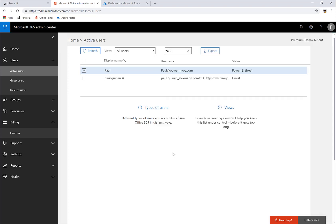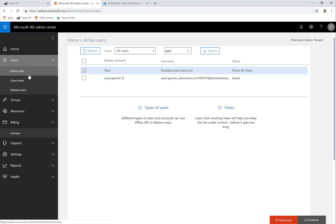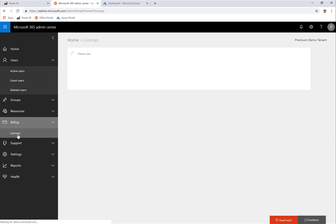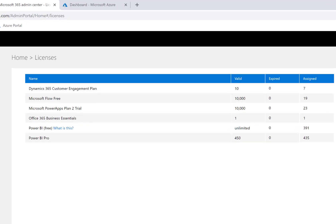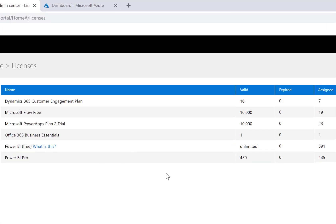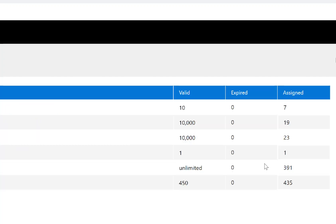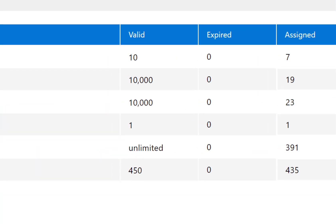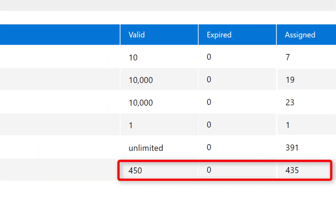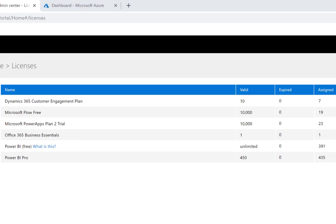So we're going to go over to licenses under billing, and this is where I can assign my licenses. So let's take a look at what licenses I have. There you can see that we have purchased 450 Power BI Pro licenses, and 435 have been assigned. That means that there are 15 yet assigned, and I'm going to request one of those.